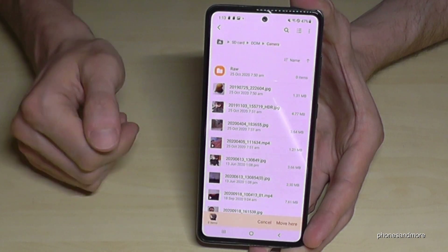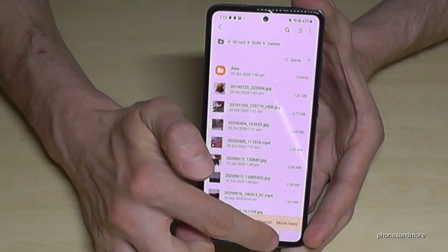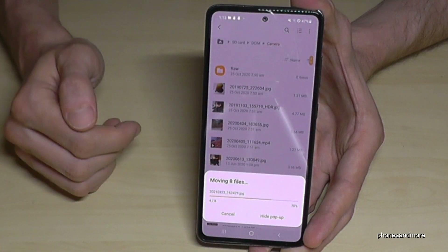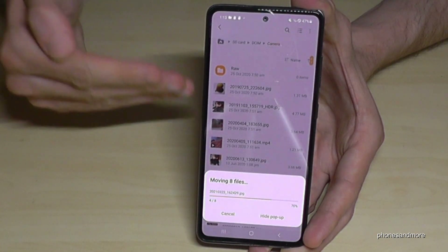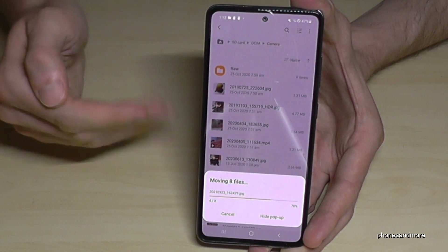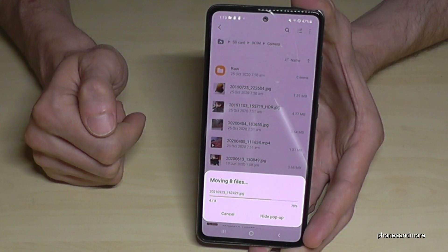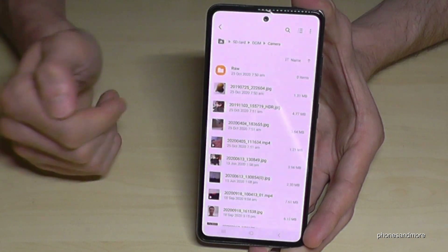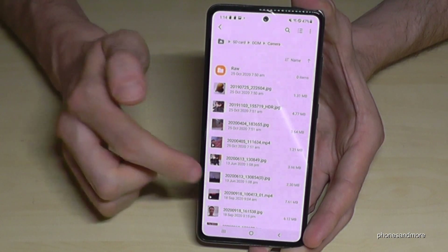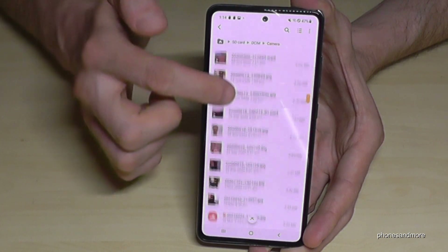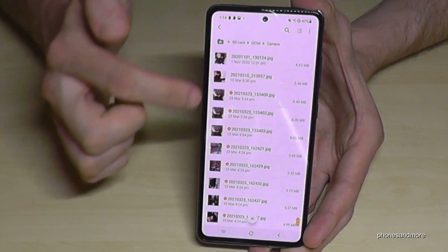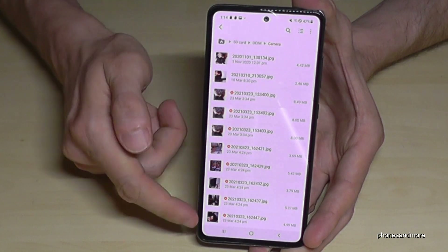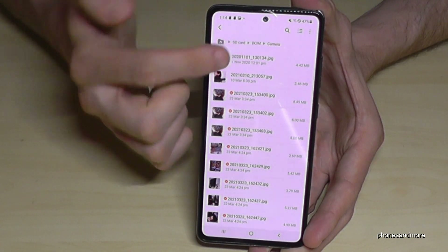Go into the folder where you want to transfer your data, then tap Move. The phone will then transfer the files from the internal storage to the SD card. If you had many files selected, it could take a while. My pictures are now on my SD card.